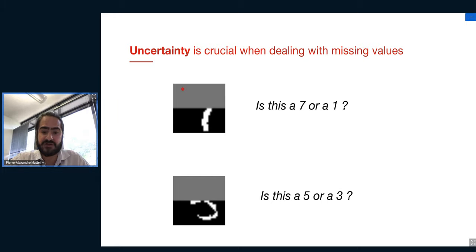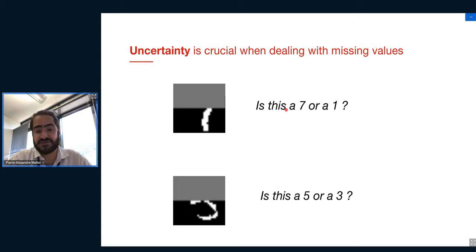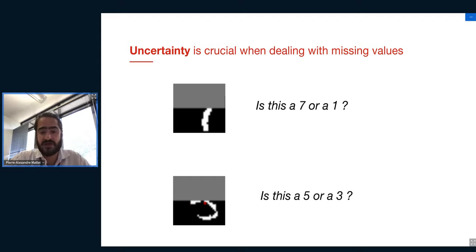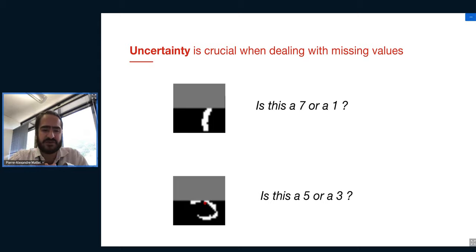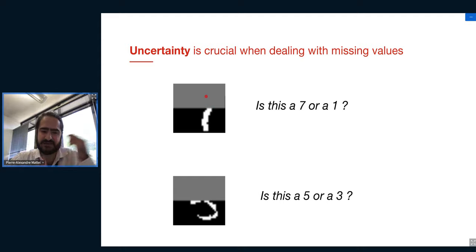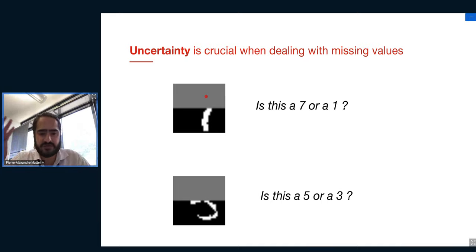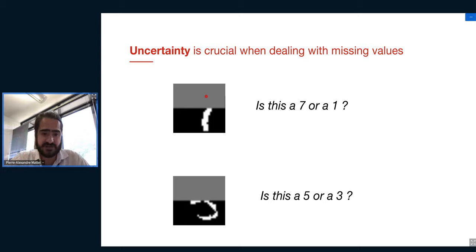If we only see the bottom of the image, can we tell if it's a seven or a one? It's very hard — it could be either. Similarly, seeing only the bottom of another digit, it could be a five, a three, or even a nine. So when handling missing data, we can't just make a single bet about the missing values, because it might be completely wrong. We should embrace uncertainty and use techniques that handle this uncertainty about missing values.